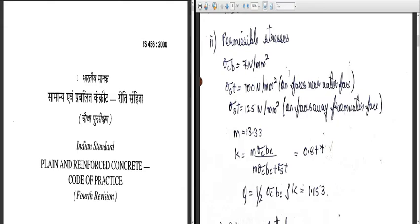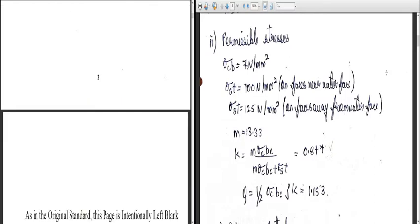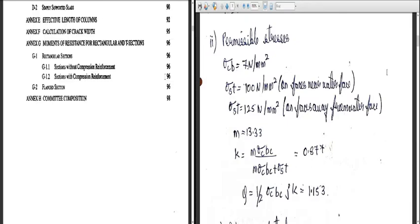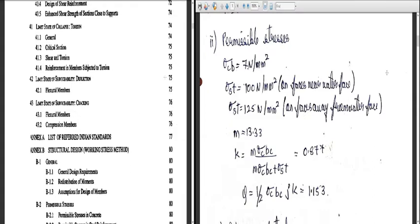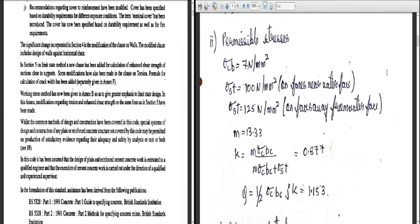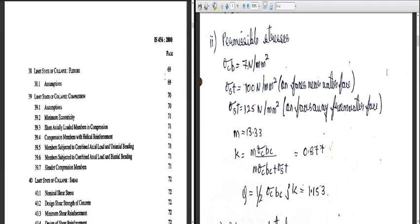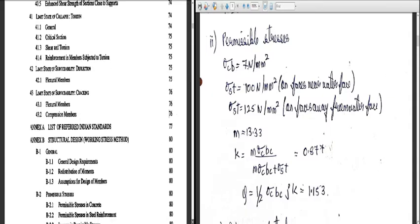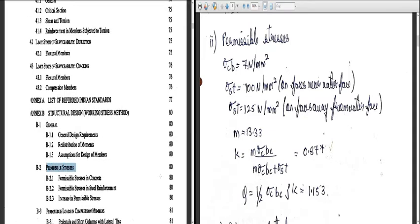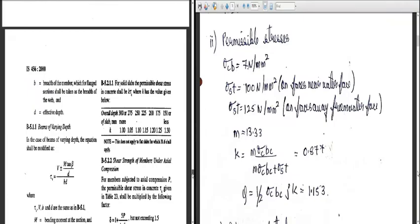These values are not given in the question, so we refer to IS 456 — the plain and reinforced concrete code of practice. Scrolling through the table of contents, in the structural design part you will find permissible stresses. The permissible stresses are given on page 80: permissible stress in concrete is covered, and permissible stresses in steel reinforcement are also covered. Let us go to page 80.